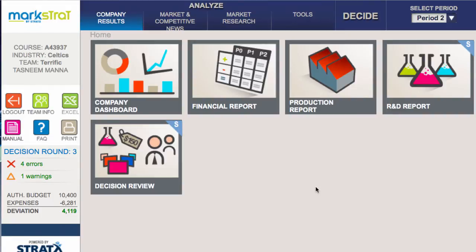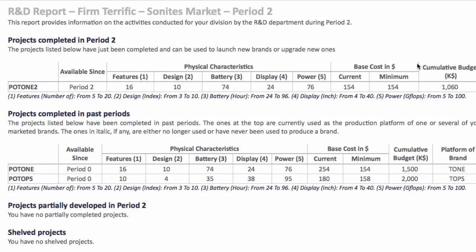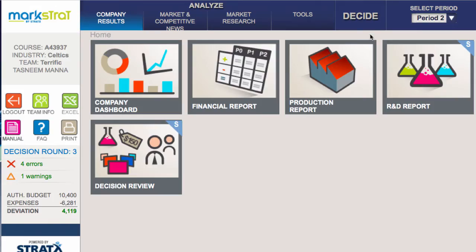The simulation has been run and it's now in period 2. We click on the research and development report to make sure that our new project is available and we did everything correctly. Here's Tone 2 - minimum base cost is $154, compared to what it used to be which was $254, so we are going to be $100 better off in terms of revenue. That's a pretty good result.